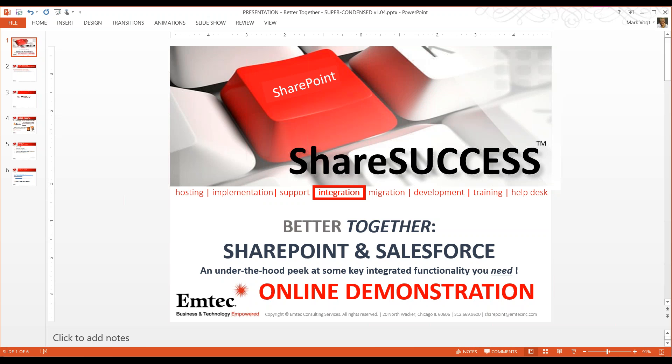I am very pleased to introduce today's presenter and speaker Mark Voice. Mark is the SharePoint practice manager here at Emtech and we're very excited to have him. So with that I'd like to pass it over to you, Mark.